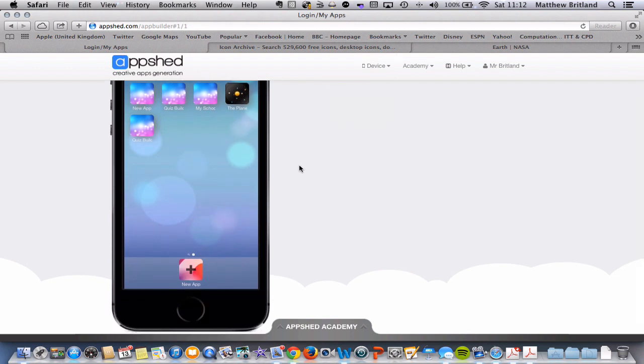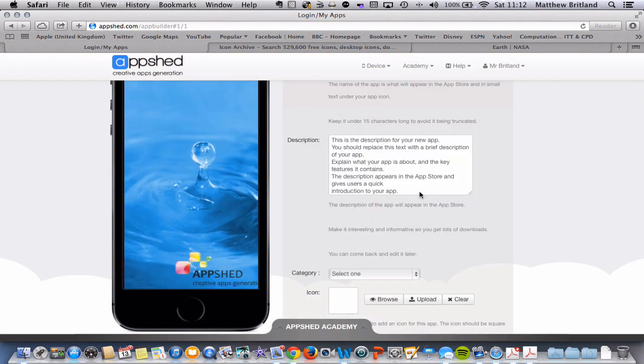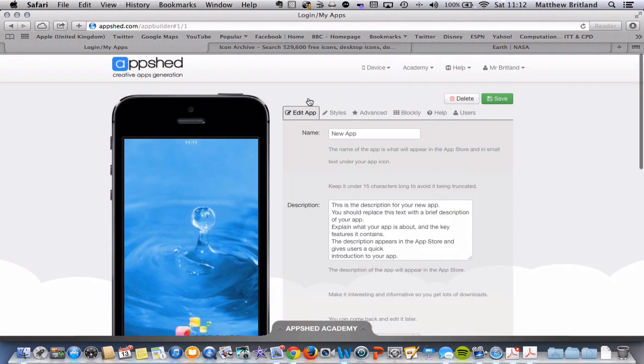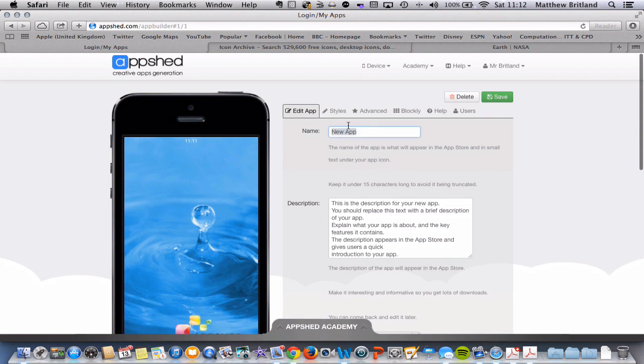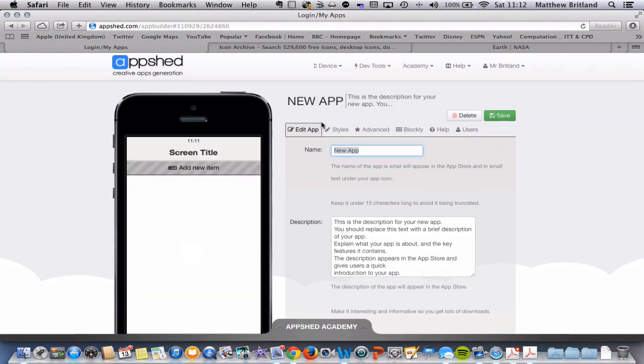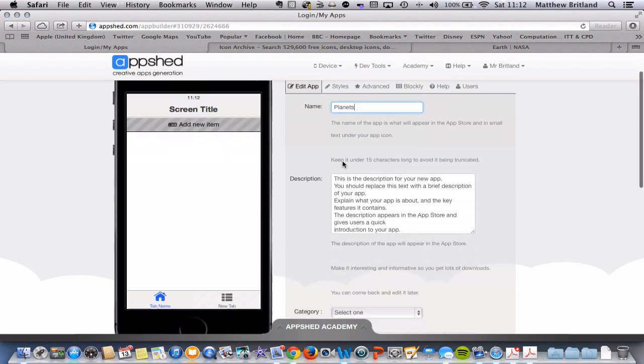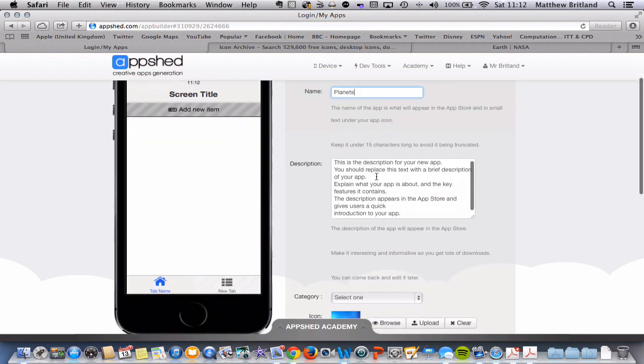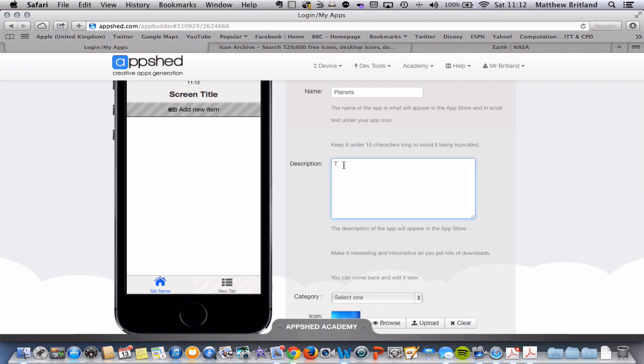Now, I want to create an informative app to teach people about the solar system and the planets in that. So what I'm going to do is I'm going to click on New App and we get this screen. So I'm going to call my new app, Planets, and what you should do is give it a description. I'm not going to do that at the moment, but you could give it a description saying this app is about the planets in our solar system, for instance.